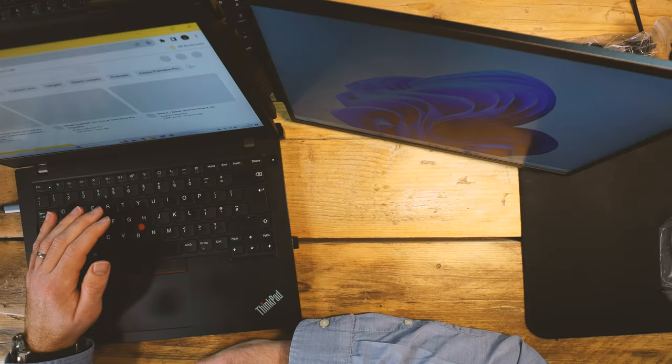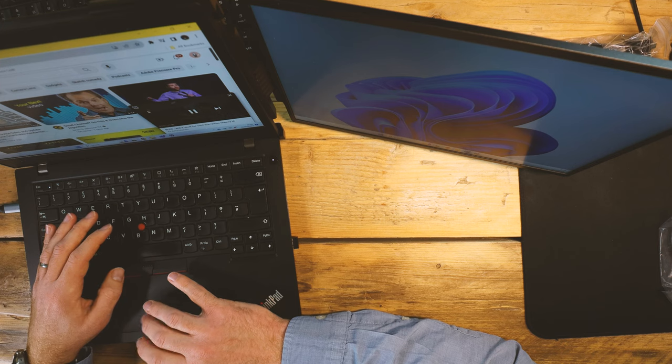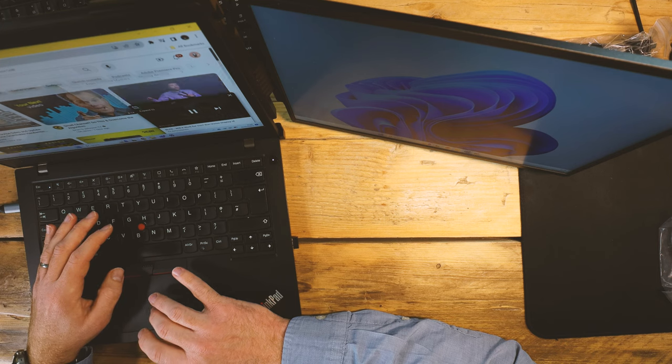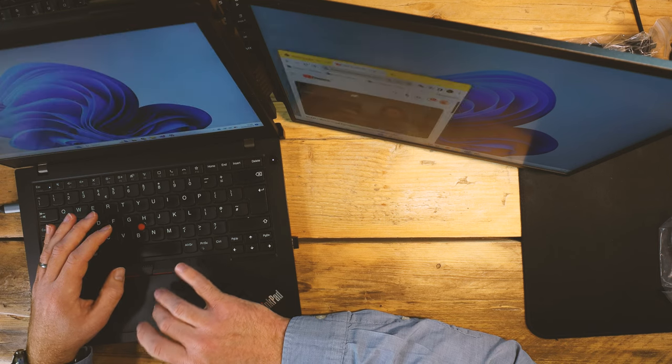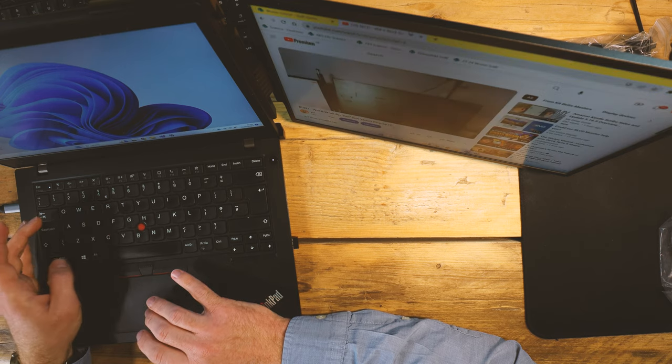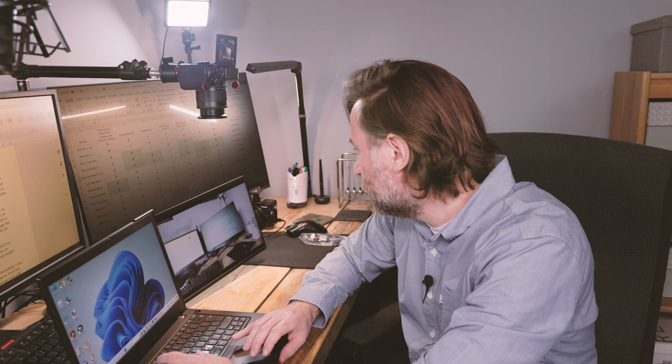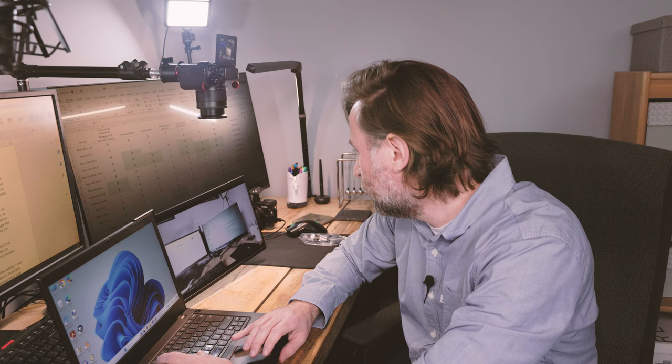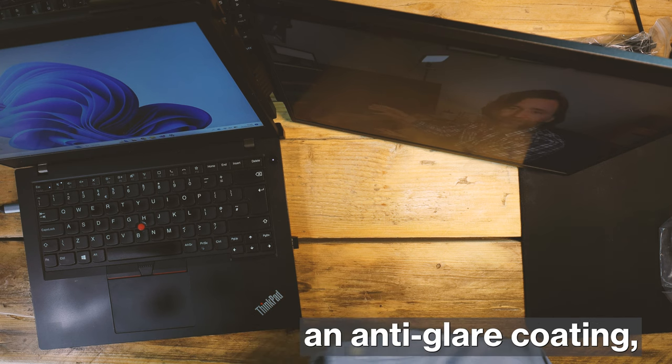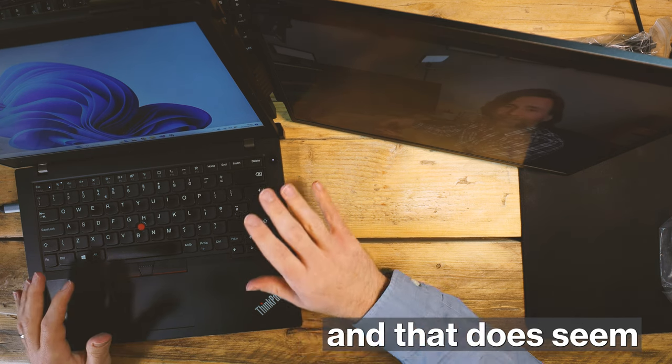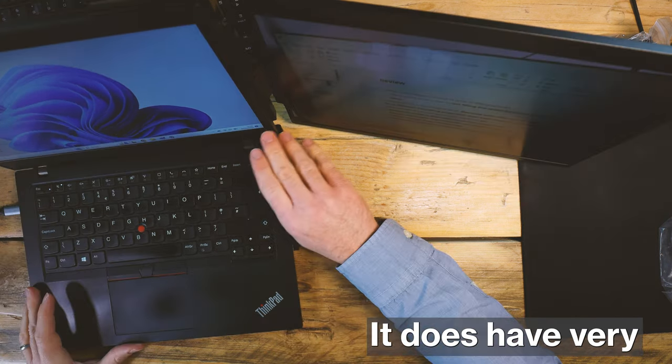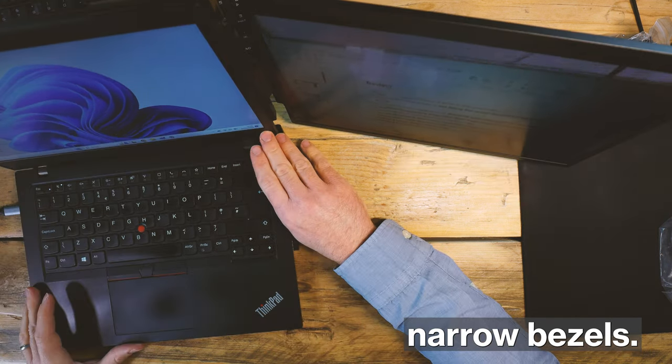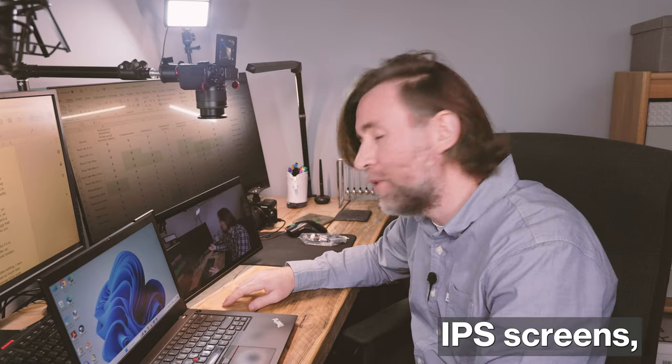Yeah, looks really good, looks really crisp. It has a blue light filter, an anti-glare coating, and that does seem to be really good actually. It does have very narrow bezels, and of course, like most modern IPS screens, it's flicker-free.